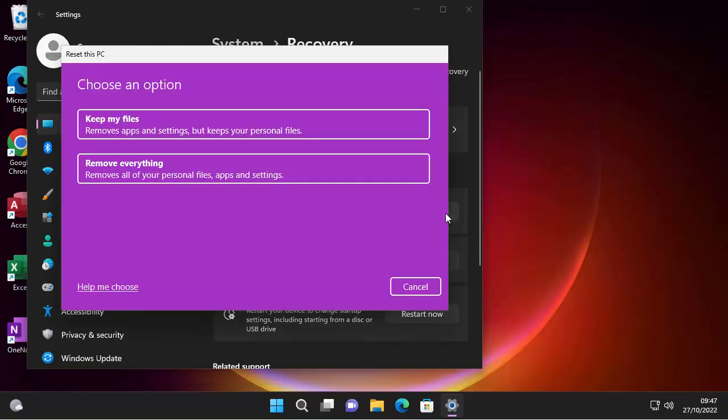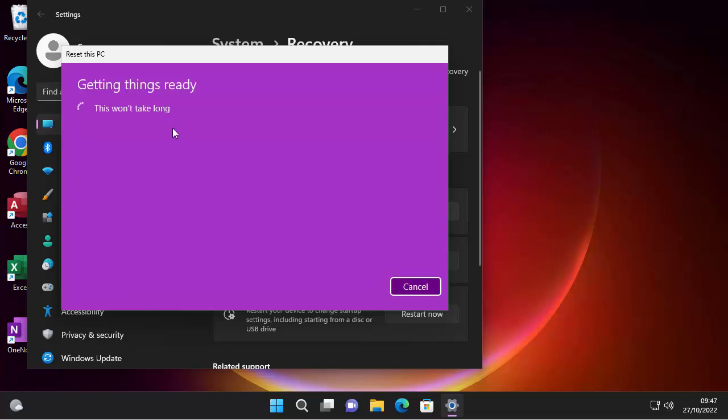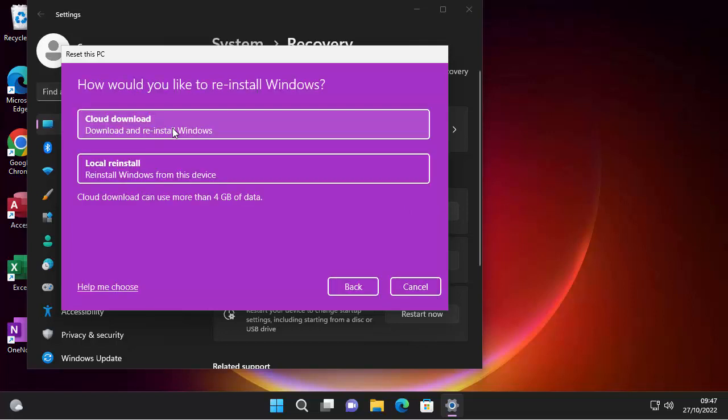And here we go. So we get choose an option. So we can either keep all your files or you can say remove everything. Now, I would say, first of all, keep my files, even though you've got a backup of your files, say keep my files, because then you've got two backups. So if your backup hasn't worked on your external drive or your USB stick, then hopefully this will work. So let's just click keep my files.